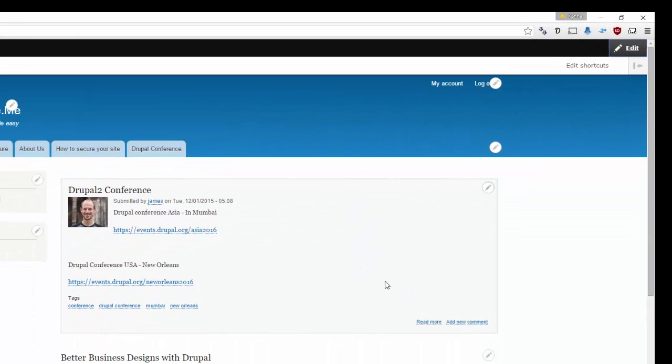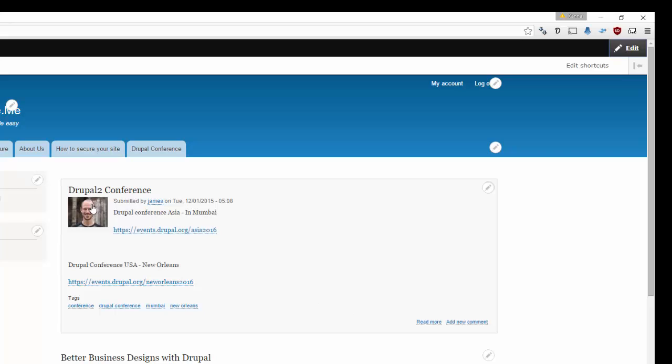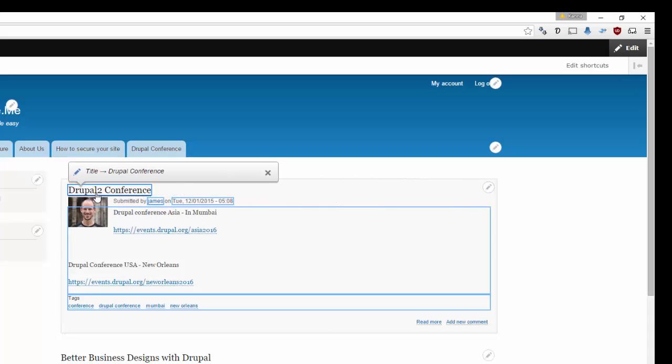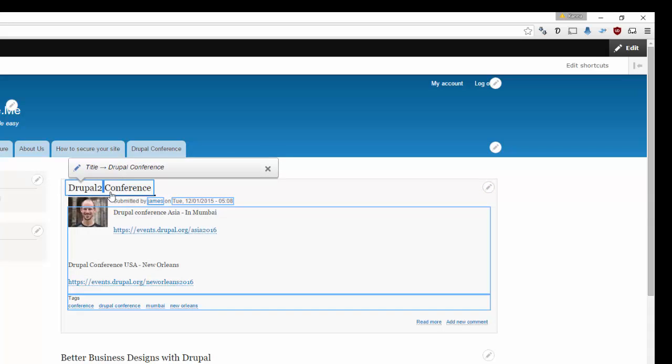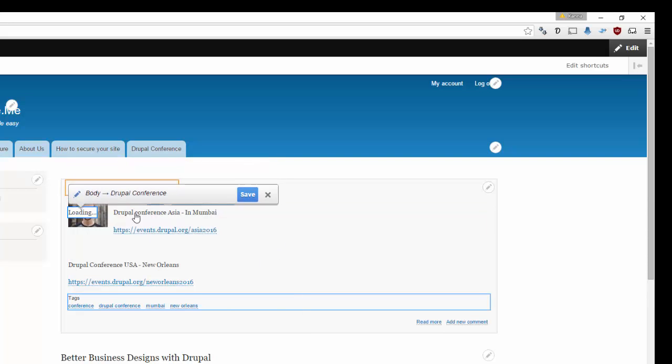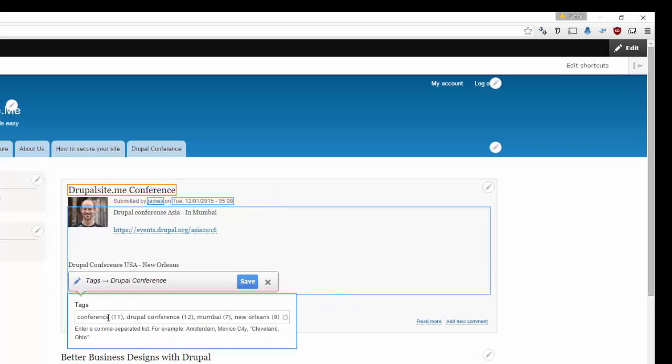Say for example I want to change this. Drupal 2 conference or something else. Click on that. Click edit. It goes to. Click on that. Then I can say Drupal site.me conference. Why not? So that is the title. You can also edit the body of it on the spot. Or you can edit the tags.